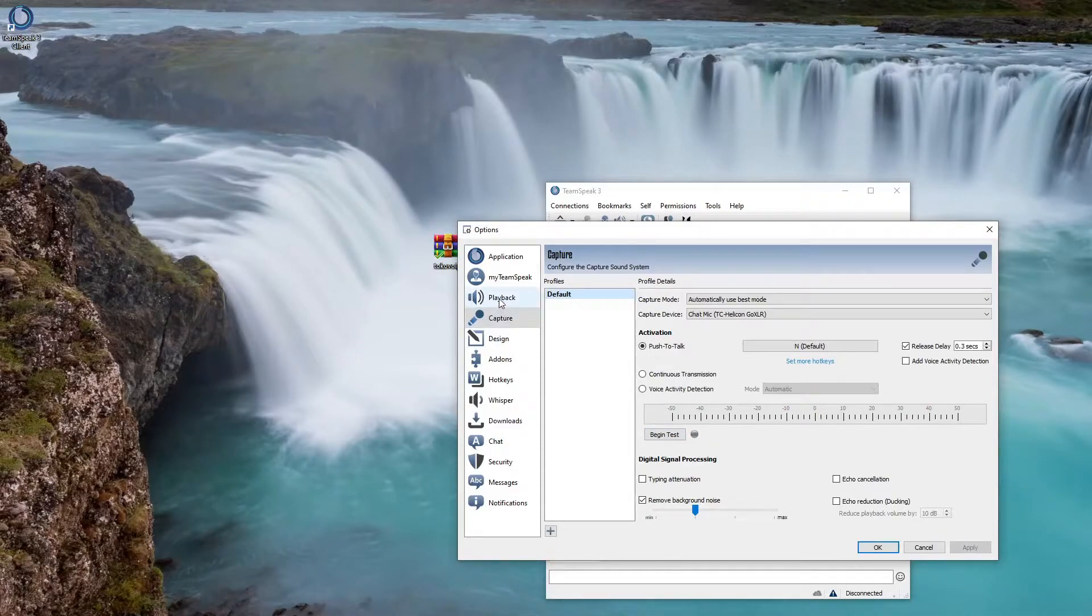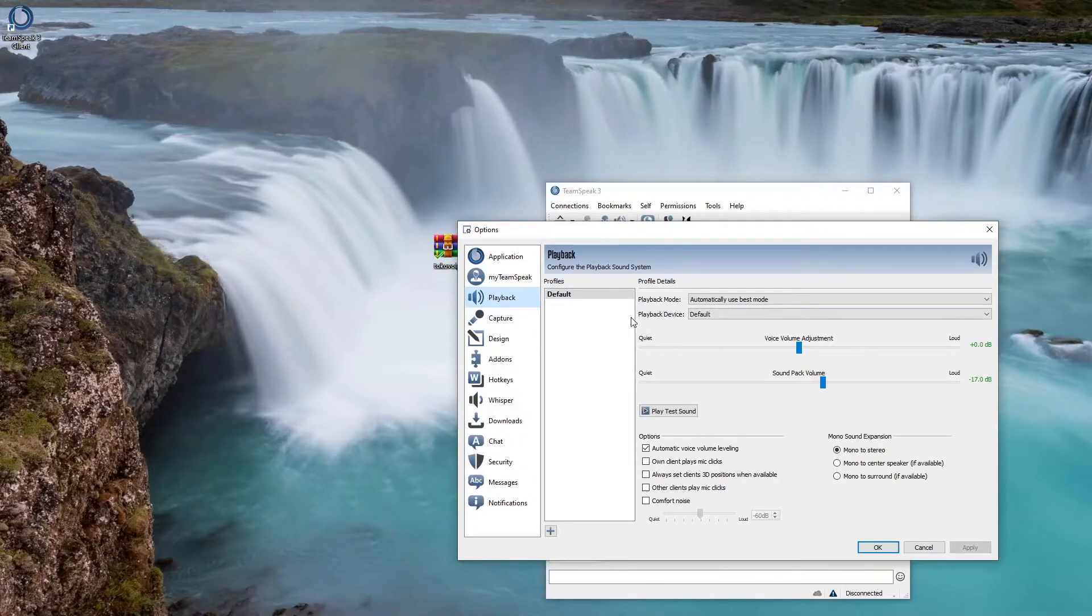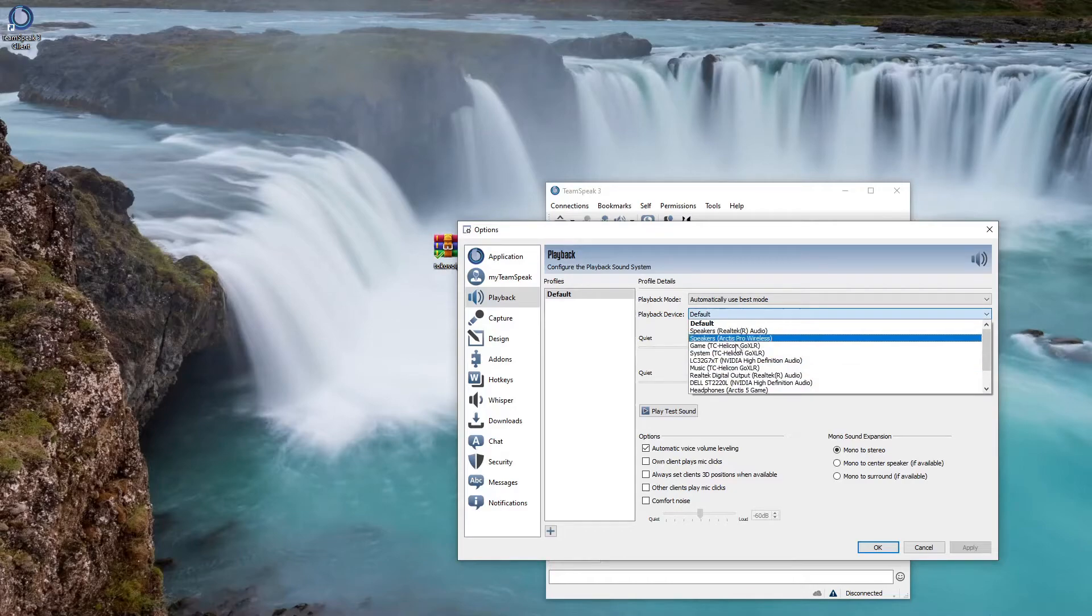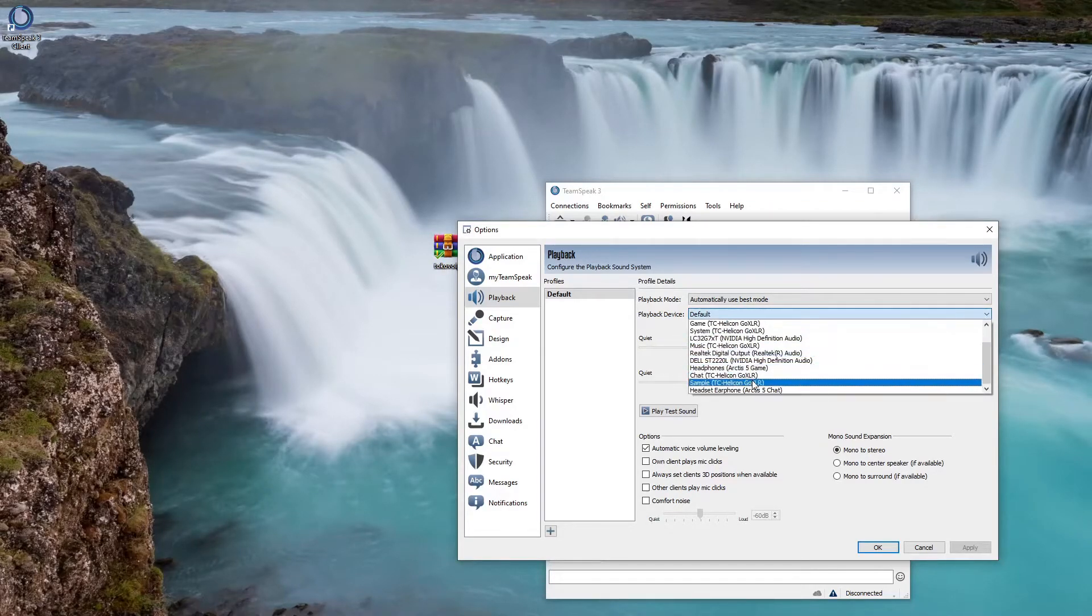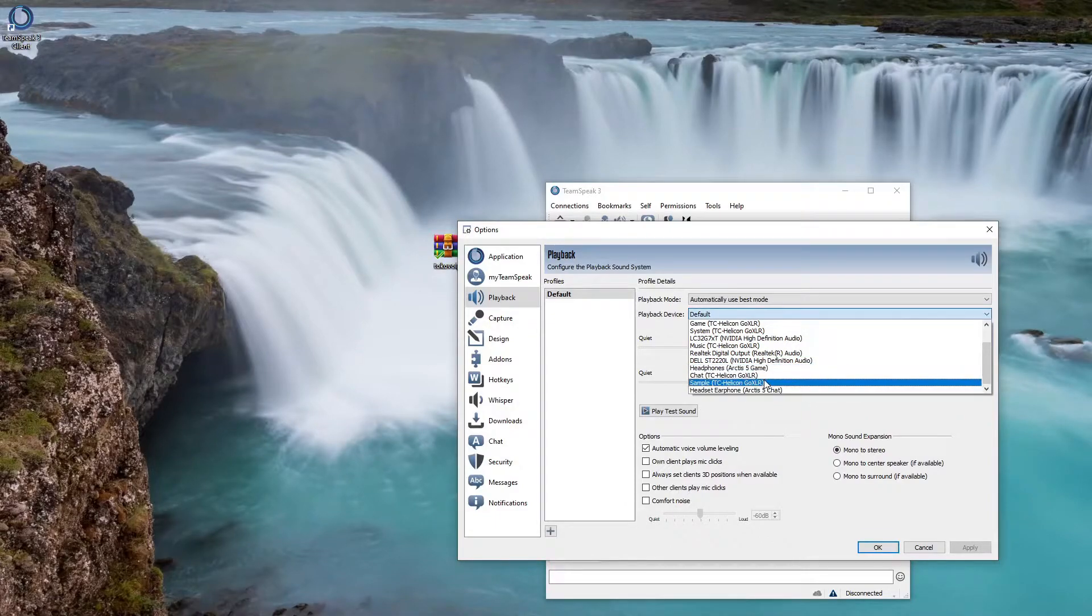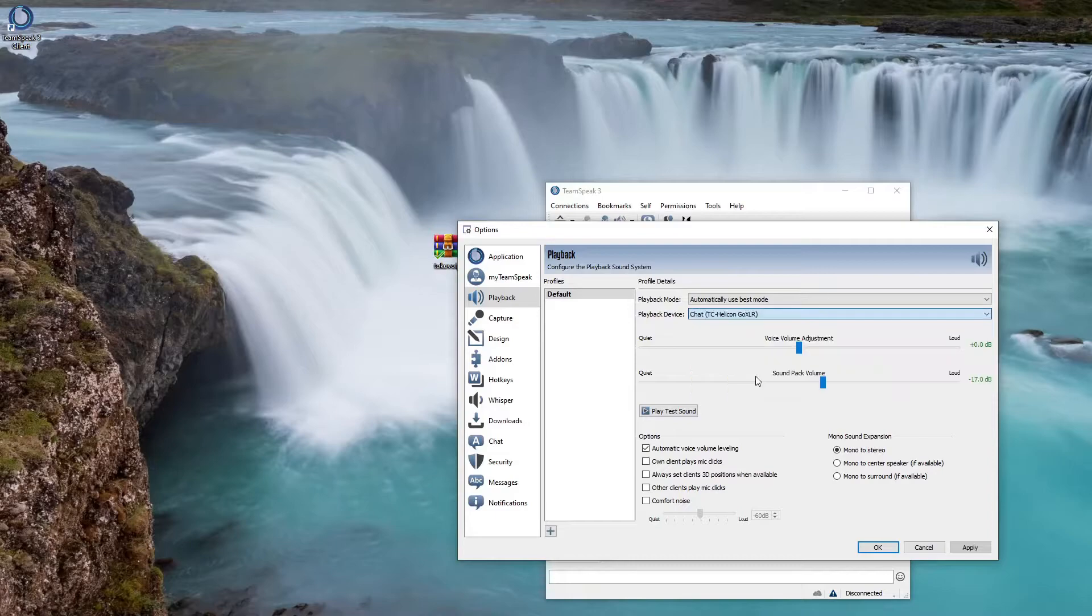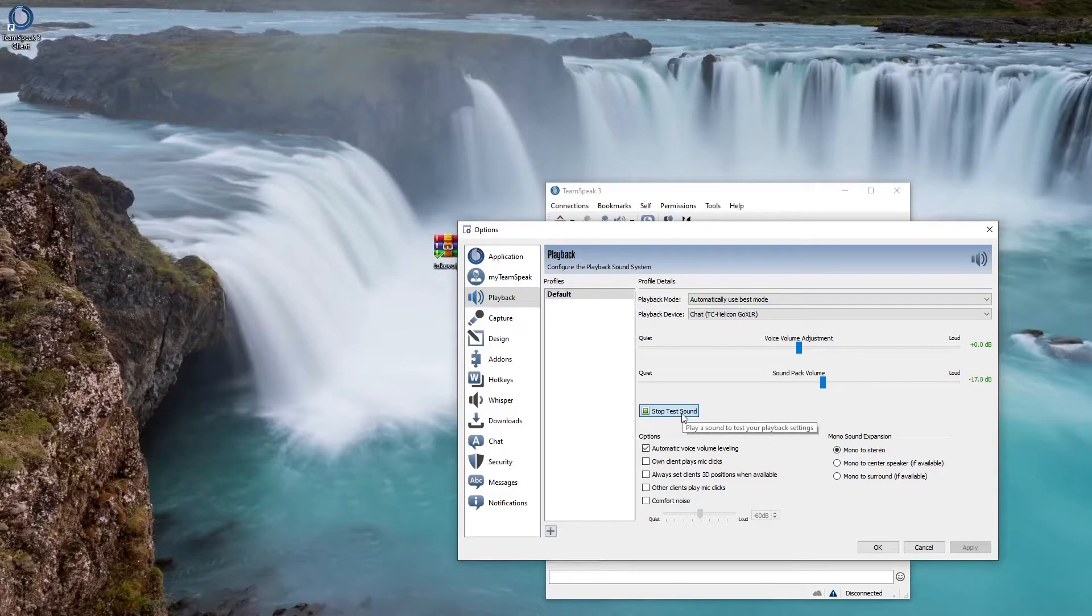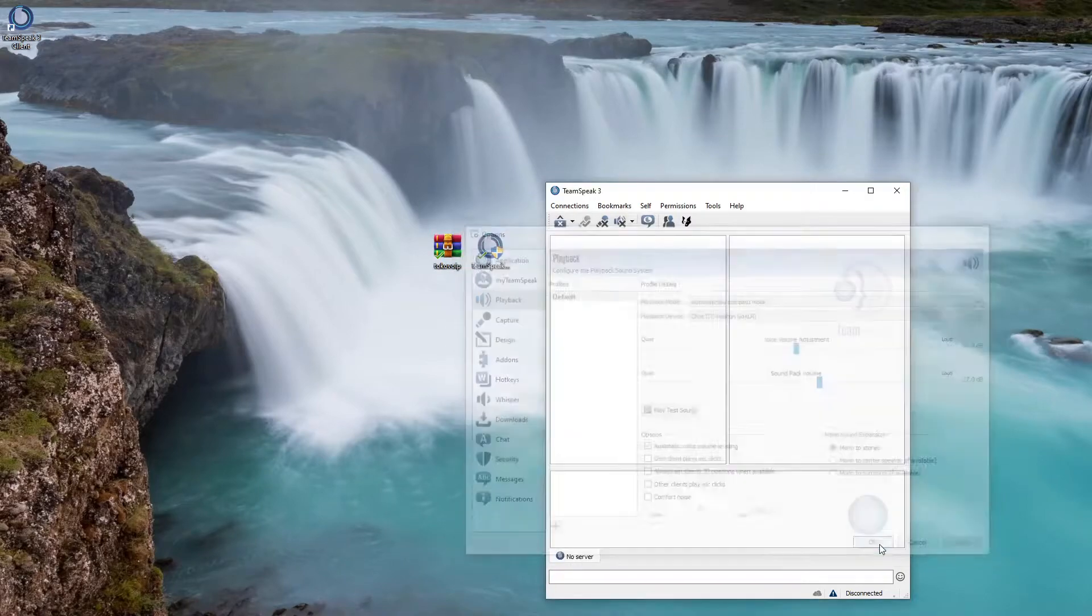Then you're gonna come over here to playback. And you're gonna again select your headset that you're using for your playback device, depending what your output is or where your headphones are. That's where you'll select but you can always test to make sure it all works. So for me it's gonna be my GoXLR again and I can play the test sound. Testing your playback sound system. Testing your playback sound system.